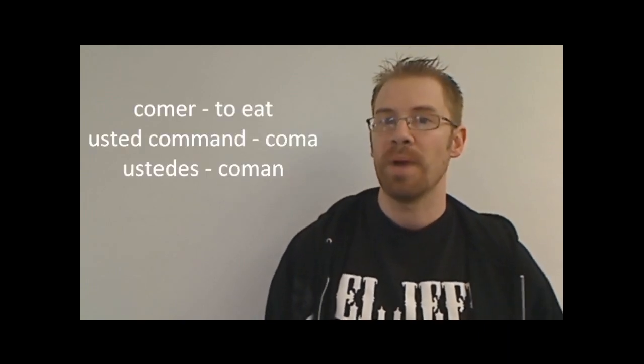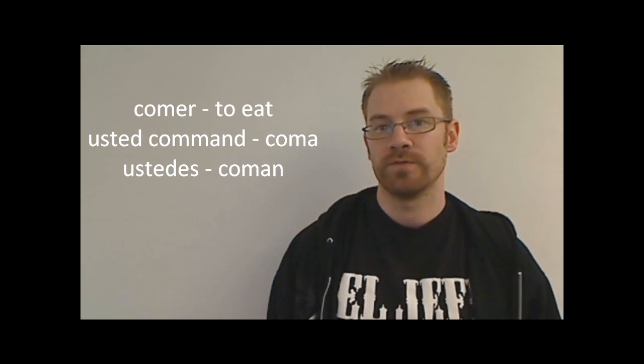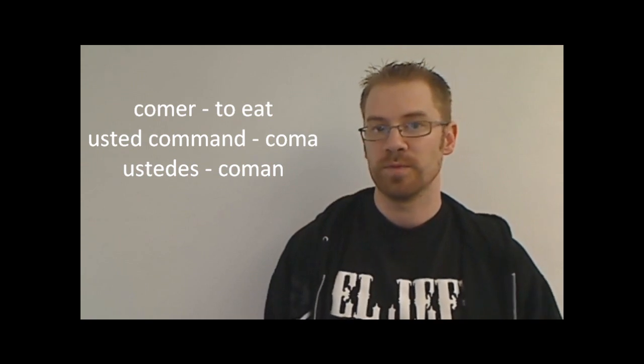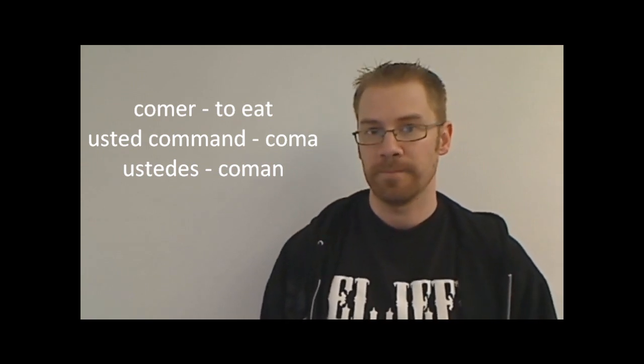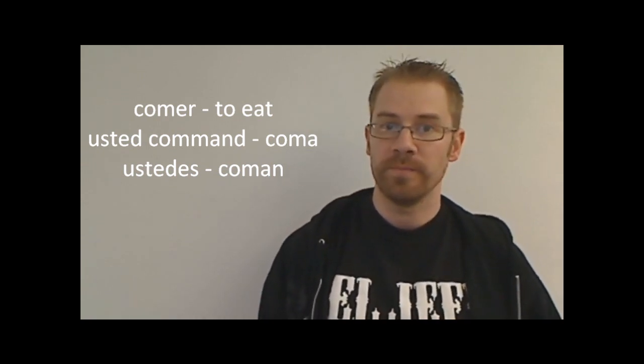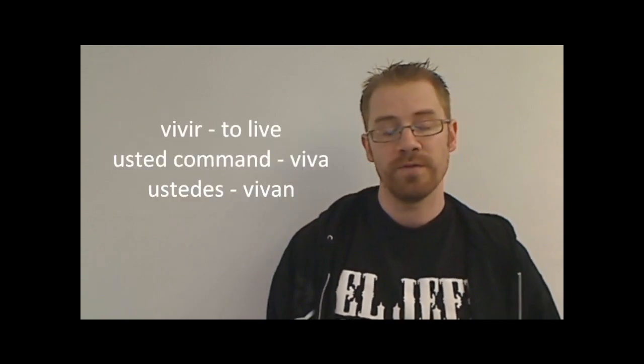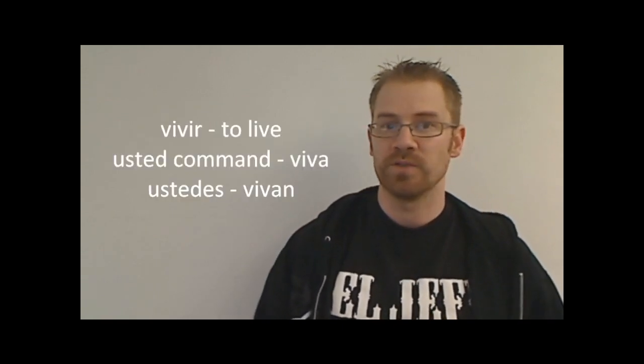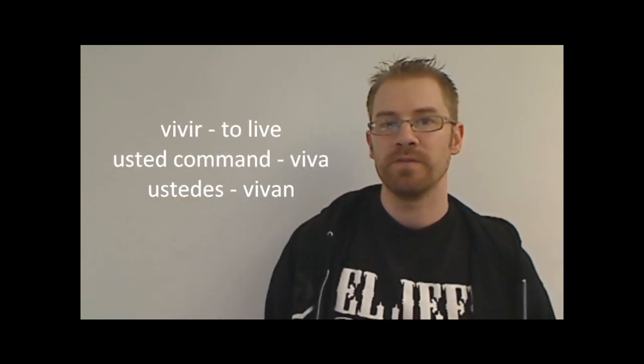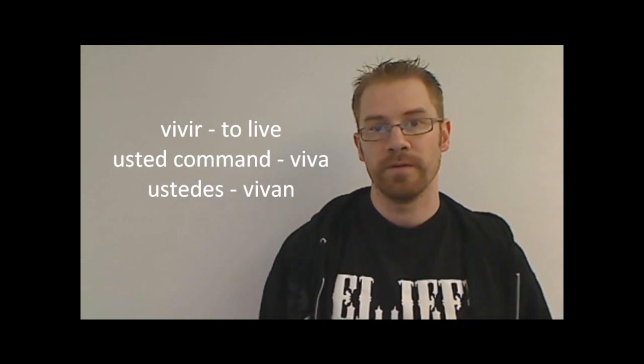Now for comer, an er verb means to eat, so if I want to tell someone to eat, usted to eat, I would say coma. And then if it's for ustedes, for multiple people, I'd say coman. And vivir, an ir verb, again, thinking opposites, the usted command for vivir would be viva. So live, viva. And then for multiple people, ustedes' command would be vivan.